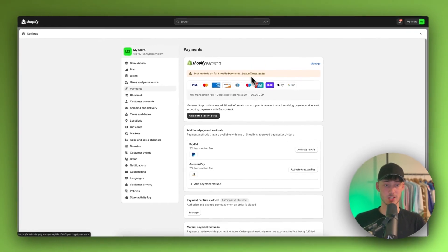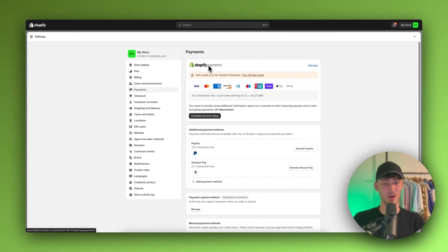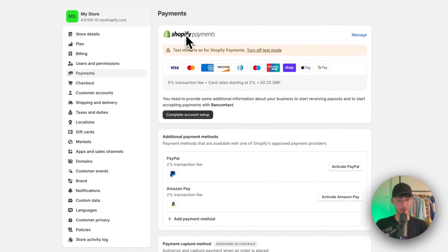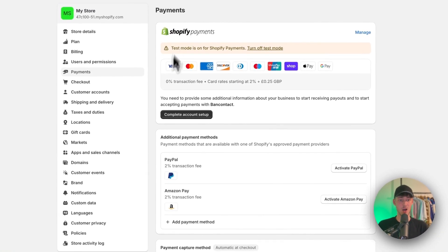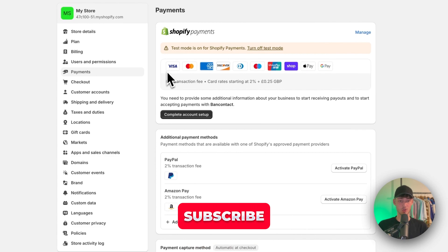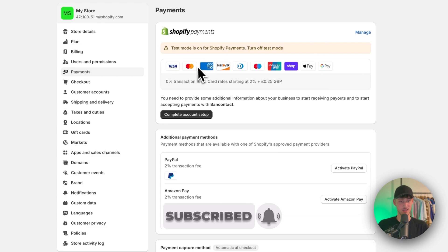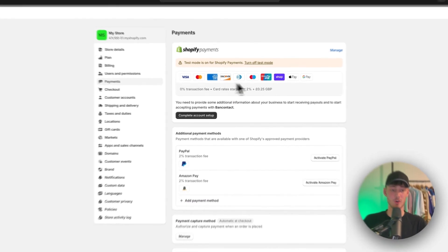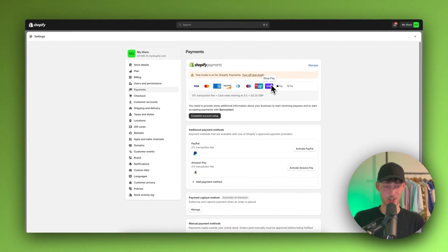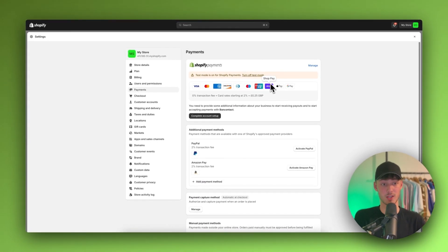I would recommend you enable Shopify payments, which will give you access to most of the normal payment options like Visa, MasterCard, Amex and so on. However, this isn't going to include Klarna.